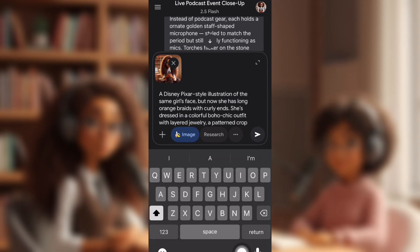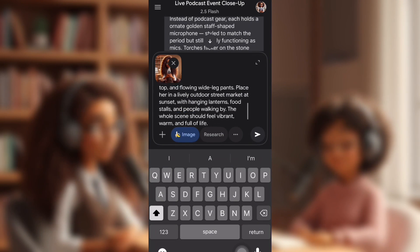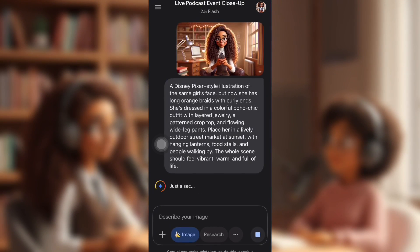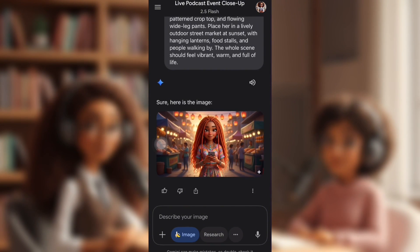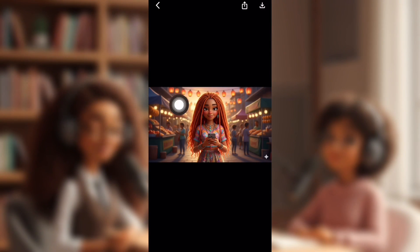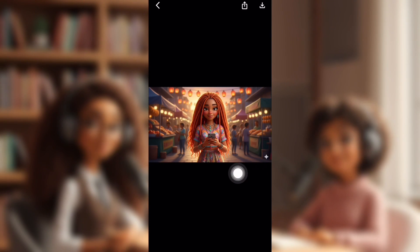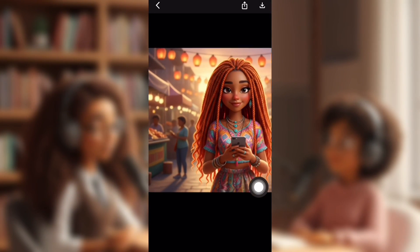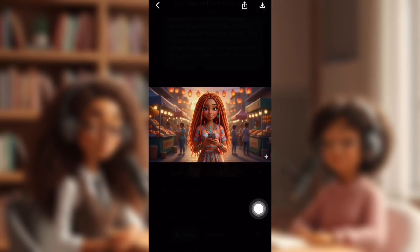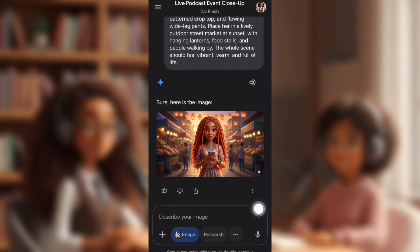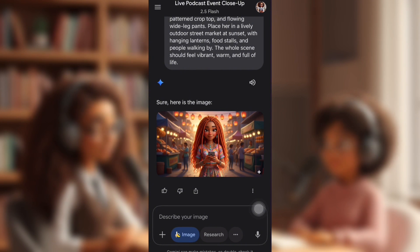I'm going to paste the prompt in. She's going to have orange braids with a boho look and a sunset market behind her. And this is the image they gave — it actually did really good. It kept her face and even gave the curls on the bottom of her hair like I asked, as you can see right here. She looks the exact same. I love Nano Banana. It's also free — I've used this multiple times and it never charges me.